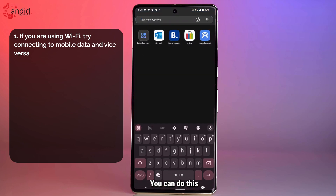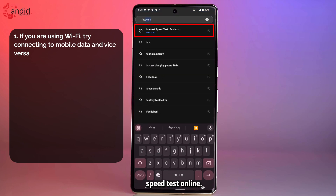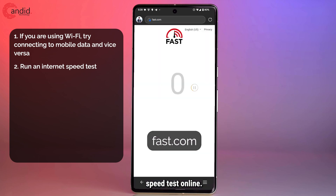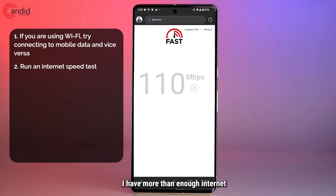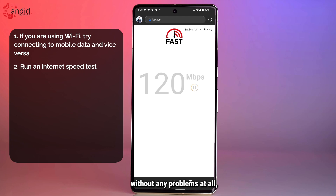You can do this by running a quick speed test online. As you can see, I have more than enough internet speed to be able to use WhatsApp without any problems at all, and that should be fine.